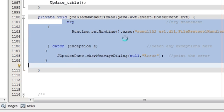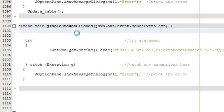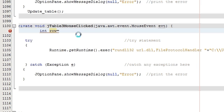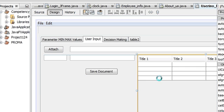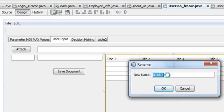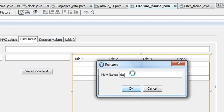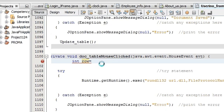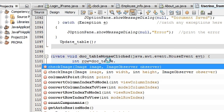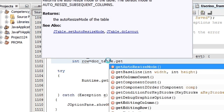Go and see video 23 if you don't know this code. Now you have to write 'int row' because we are taking the row from the table. Get your table's variable name — mine is 'documentTable' — and write: 'int row = documentTable.getSelectedRow()'.